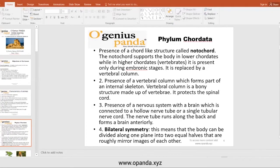From the kingdom, we go down to the phylum Chordata. Chordata are organisms which have a cord-like structure called a notochord. The notochord supports the body in lower chordates, while in higher chordates this becomes the vertebral column. The vertebral column is a bone structure made up of vertebrae. It protects the spinal cord.